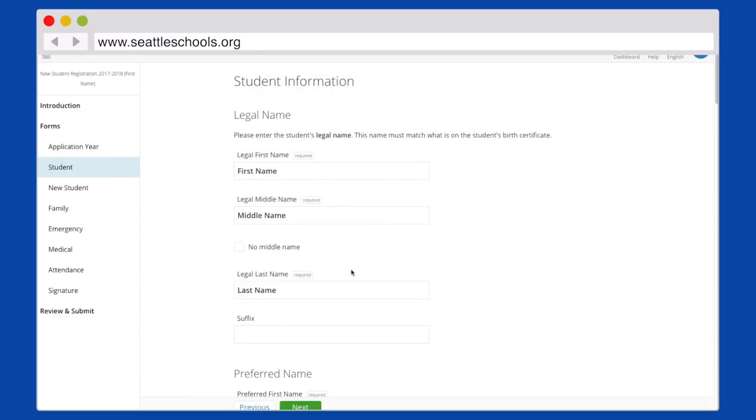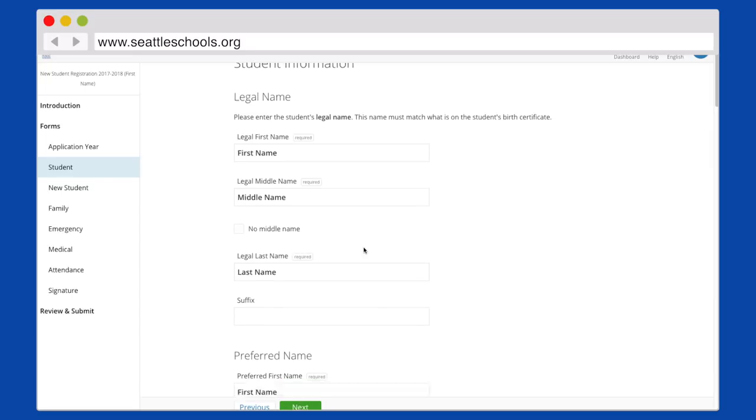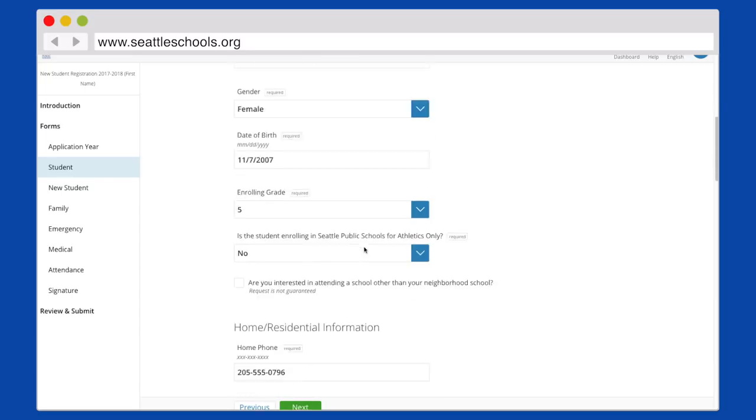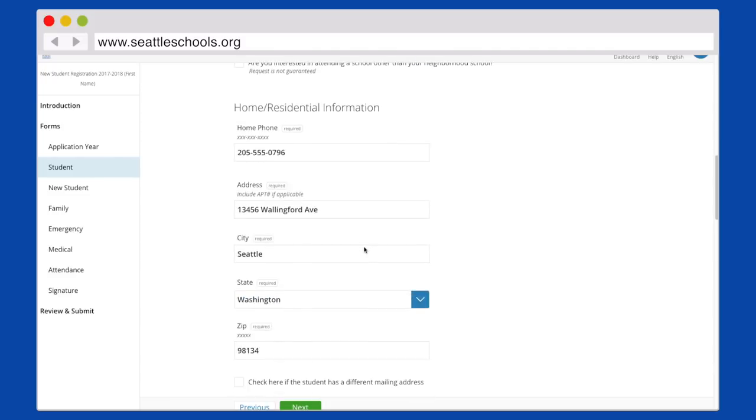The next pages are about your student. Include their full name, address, and previous school information.